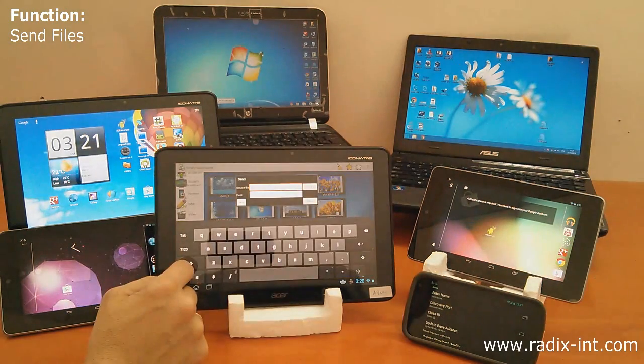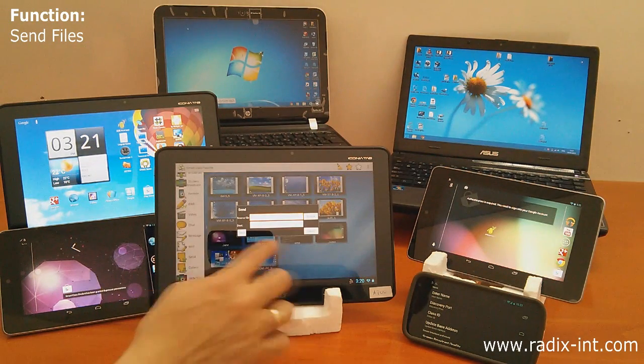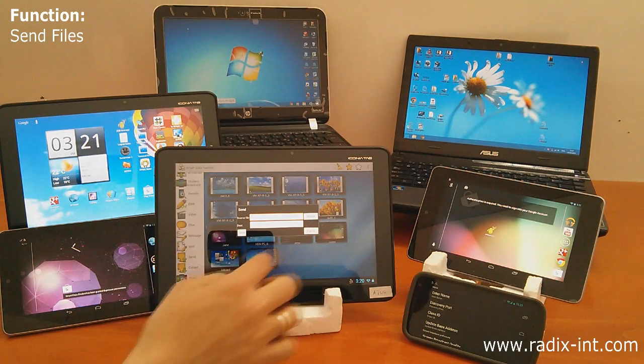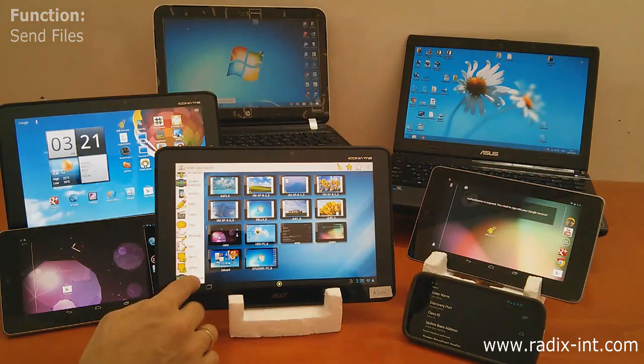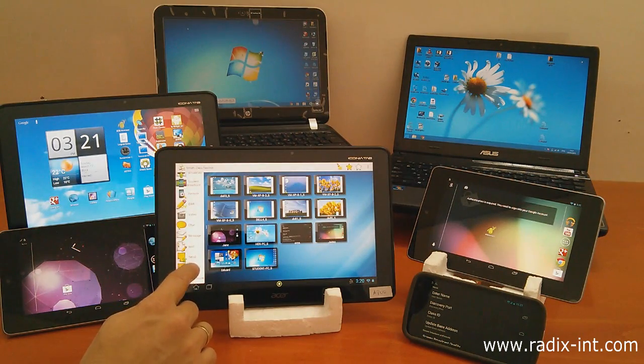The teacher can also send and collect files to and from students' devices.